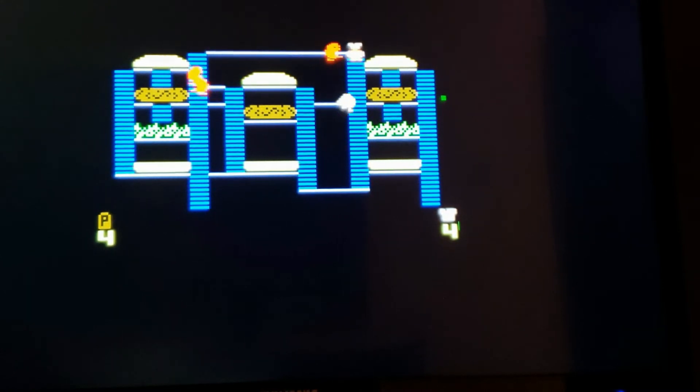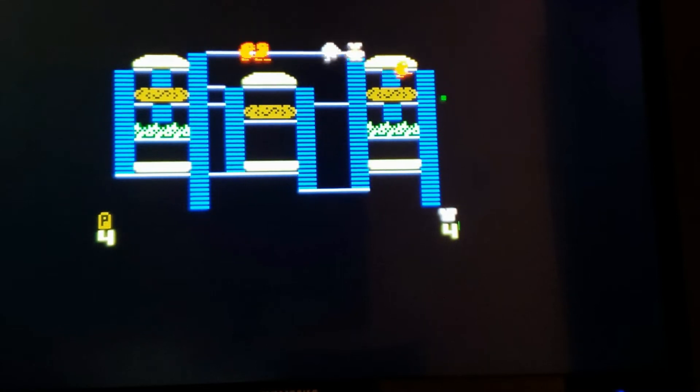Another problem I saw in Burger Time was that the sprites were not aligned properly with the background. This came down to a stupid arithmetic error in my VHDL code.